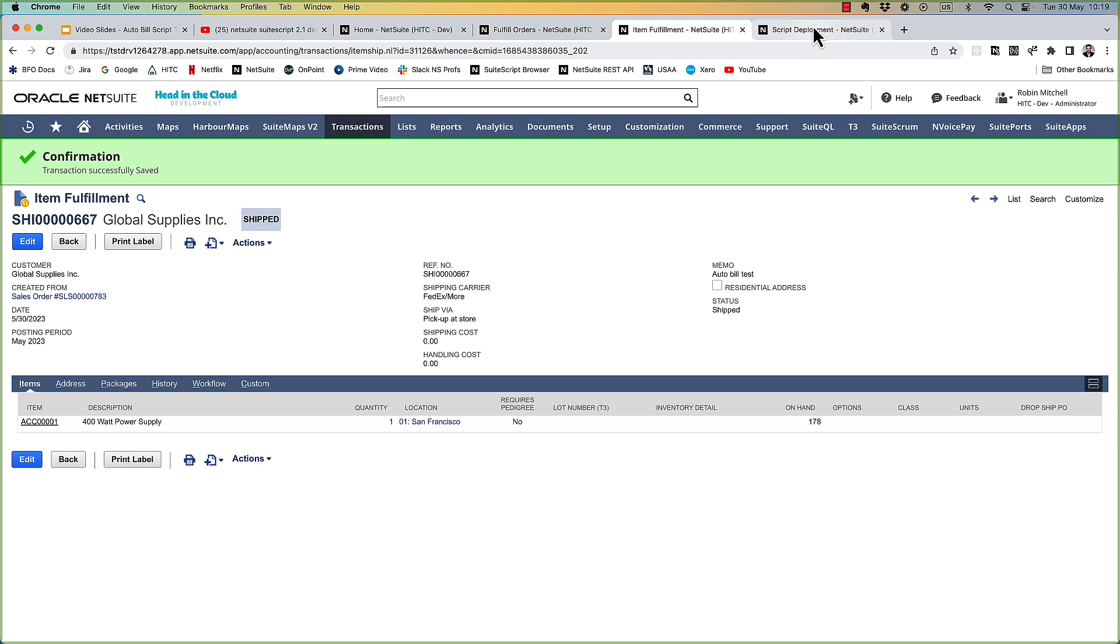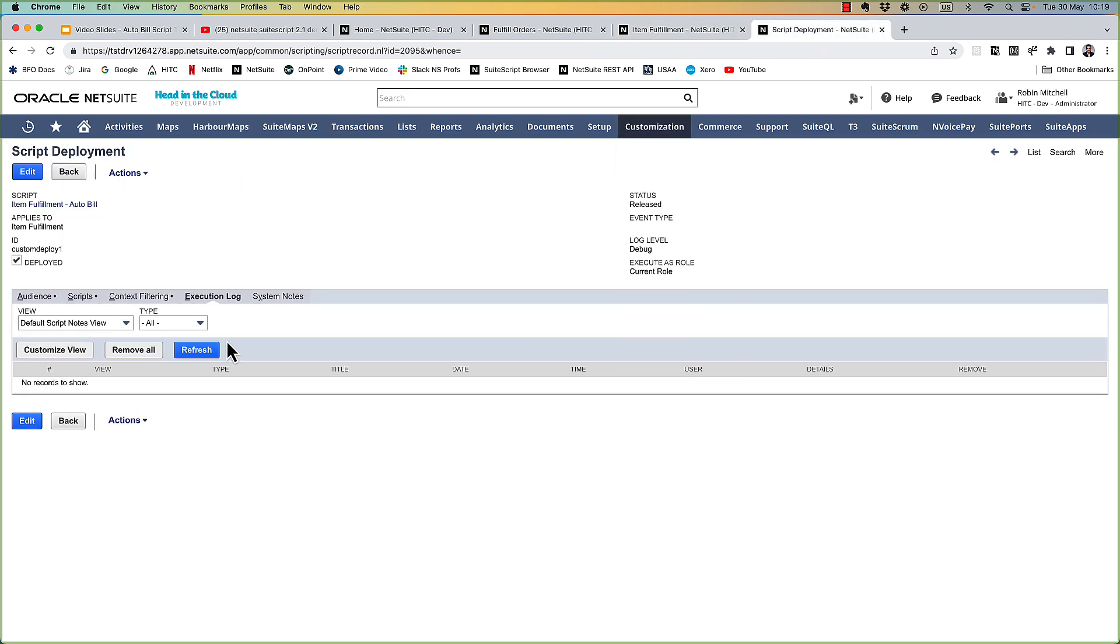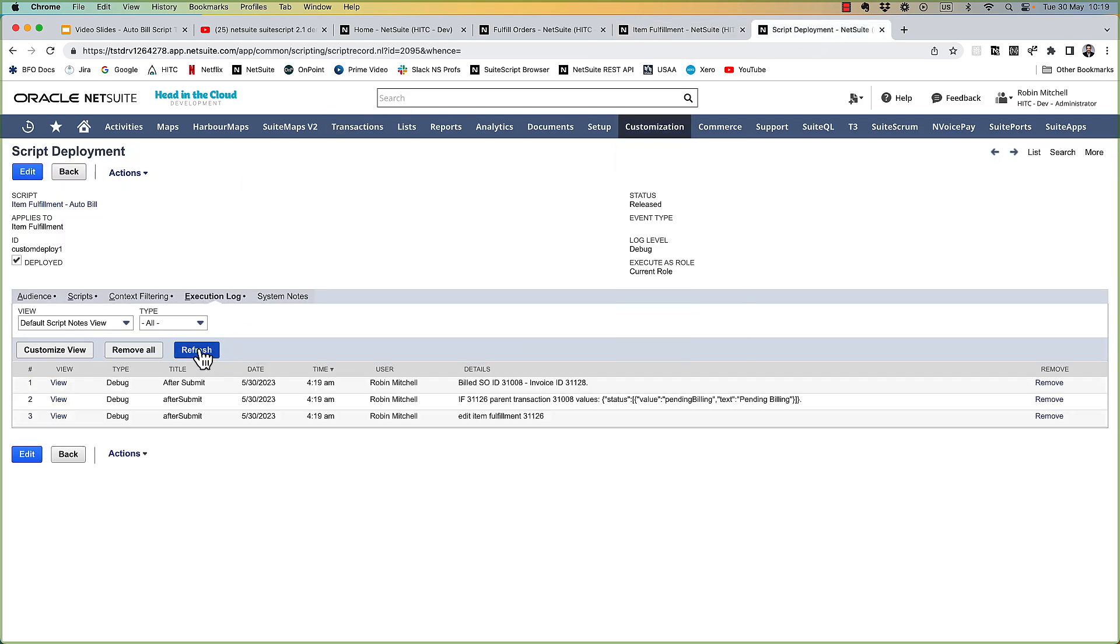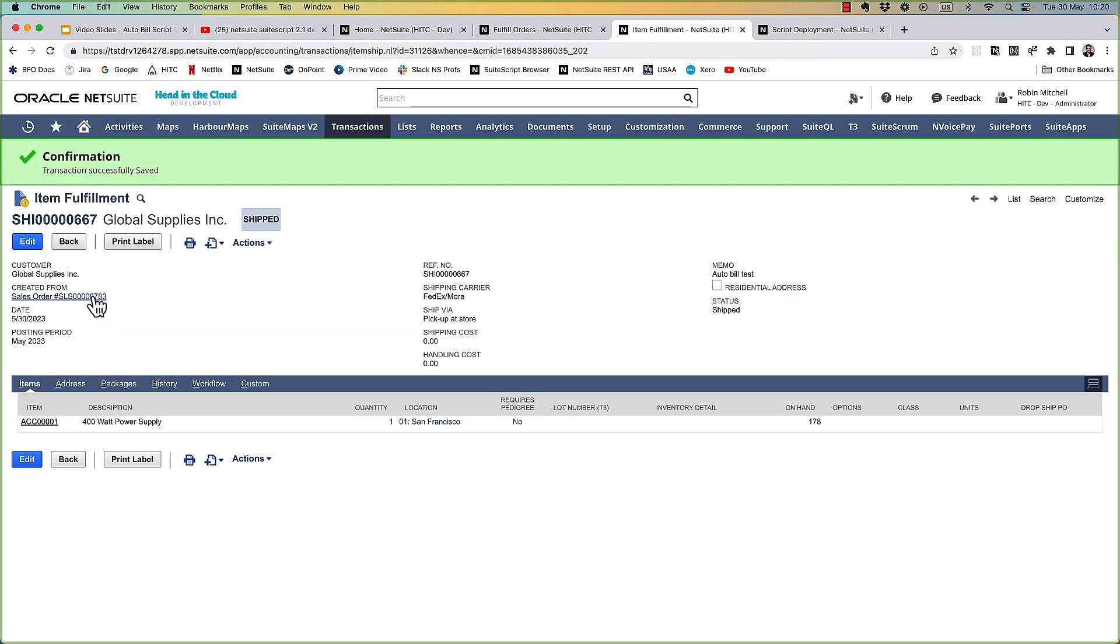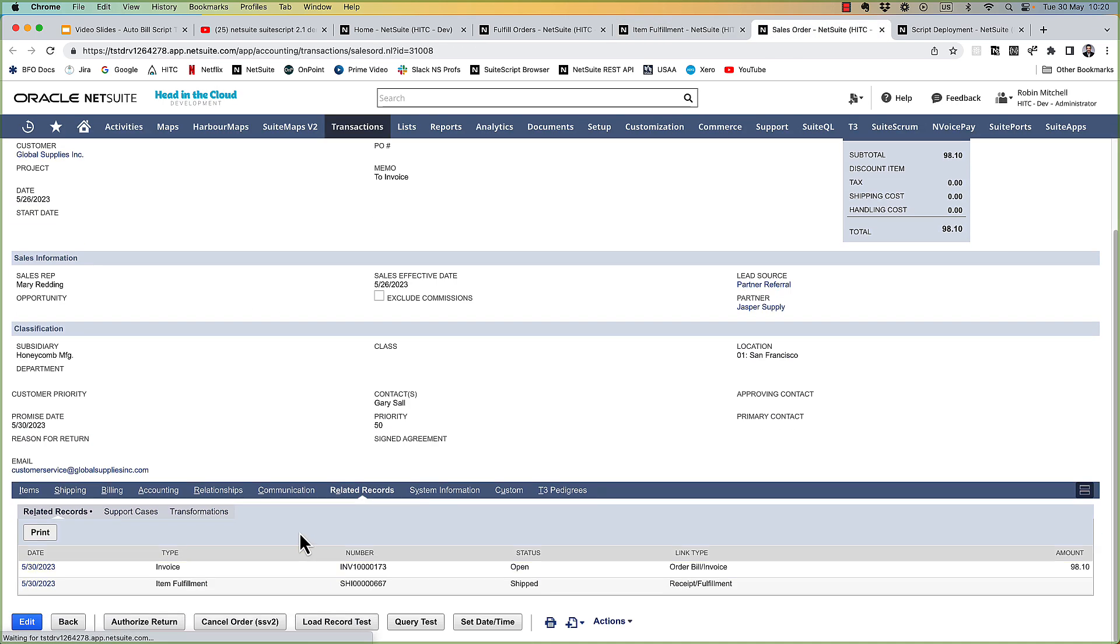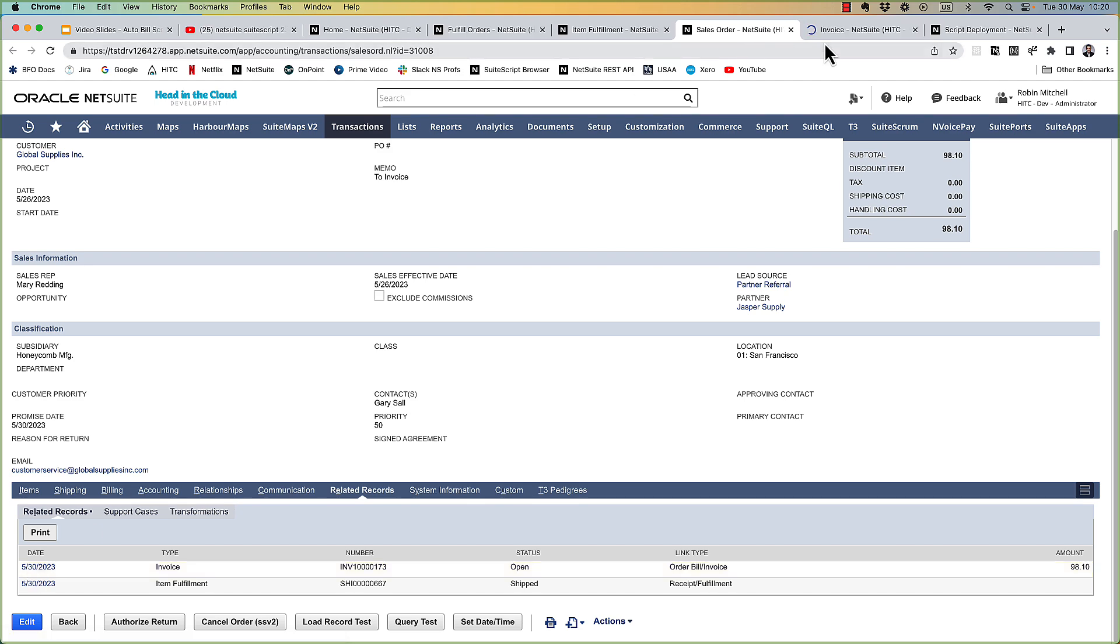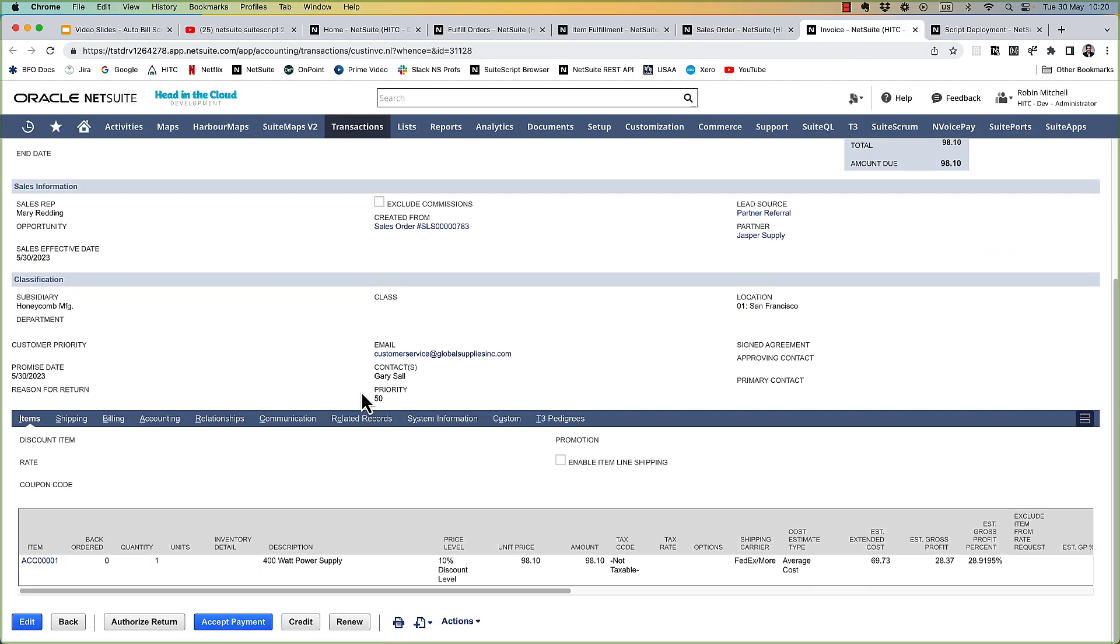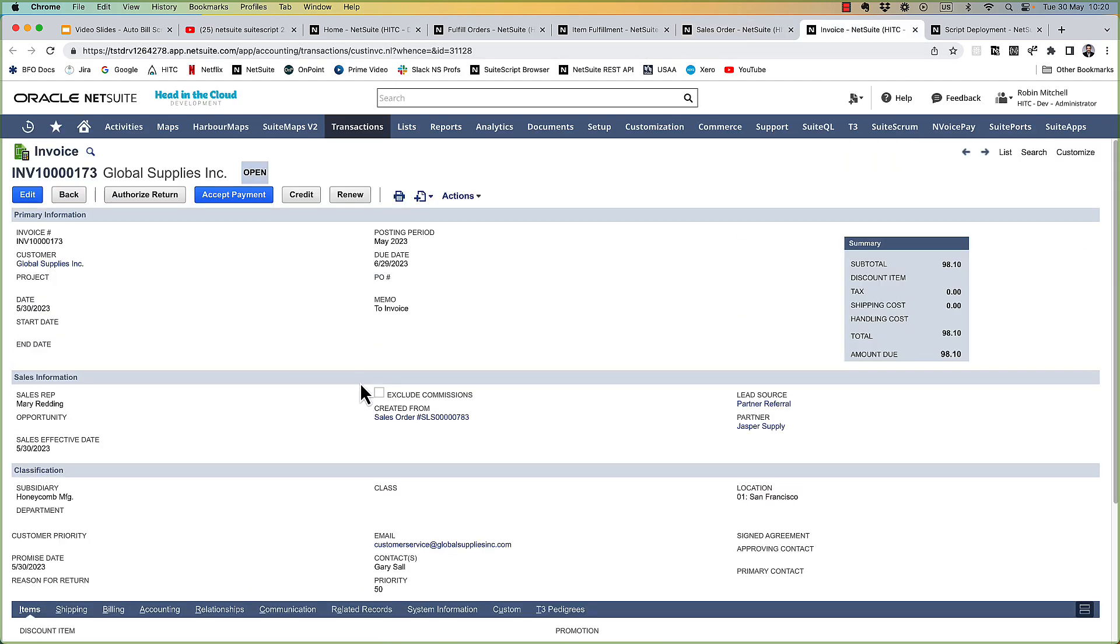Okay, now I'll check my script execution logs. Okay, so we see we edited the fulfillment. Here's the values of the sales order. It was pending billing, so we build the sales order, and this is the ID of the invoice created. So now if I look at the sales order, it's now billed, and we see here is my invoice. Okay great. So far so good. Step one is complete.